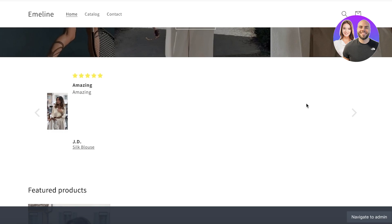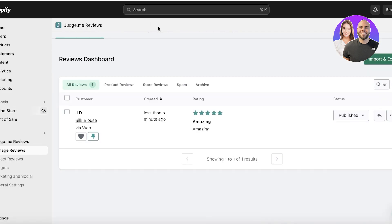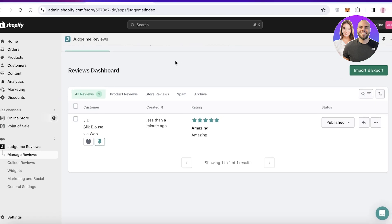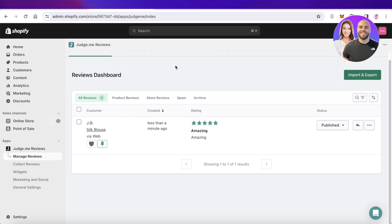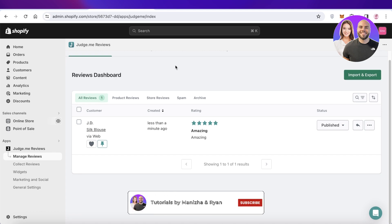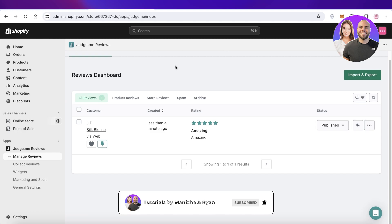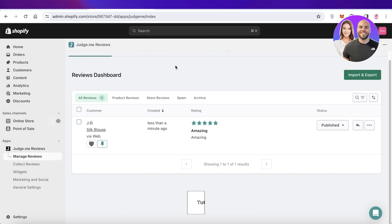I hope you enjoyed this video and can now get started with Judge.me on Shopify. If you did, make sure to leave a like and subscribe to our YouTube channel. If you have any questions or queries, leave them in the comment box below — I would love to know what you have to say.